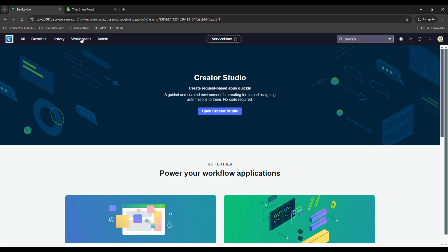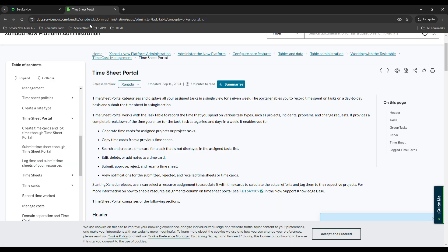Hello everyone, thank you for checking out today's video. In this one, we're going to be covering the timesheet portal on ServiceNow. This is from ServiceNow's documentation. If you don't know what the timesheet portal is, it allows you to categorize and display all your assigned tasks in a single view for a given week. The portal enables you to record time spent on tasks on a day-to-day basis and submit the timesheet in a single action.